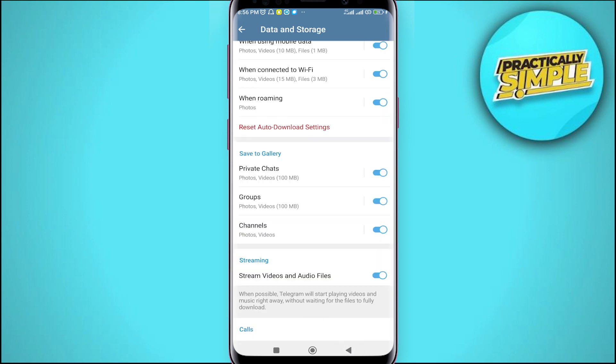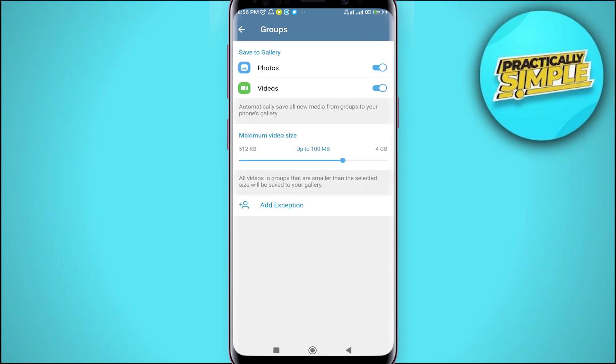Now go back, tap on these groups and again the same option, you can increase it and you have to make sure these toggles are on.